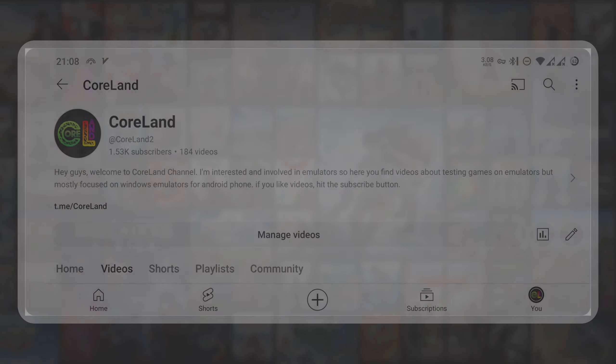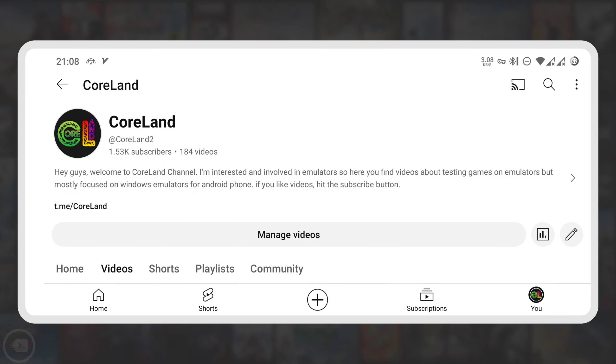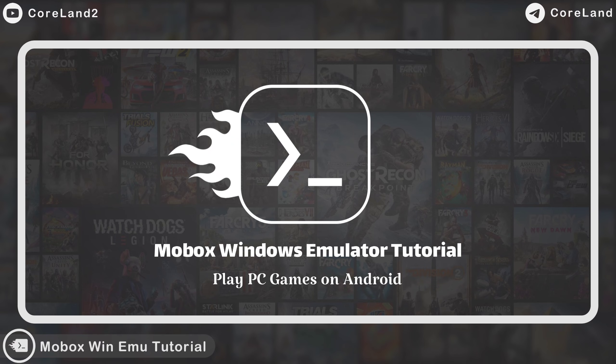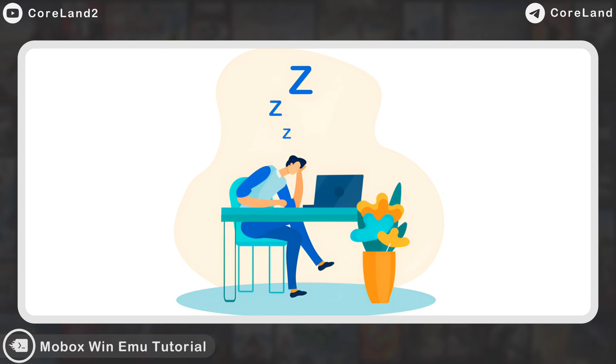Hey everyone, welcome to Golan channel. In this video I want to show you how to install Mobox Windows Emulator on your Android device. I don't want to beat around the bush, so let's go for the tutorial.